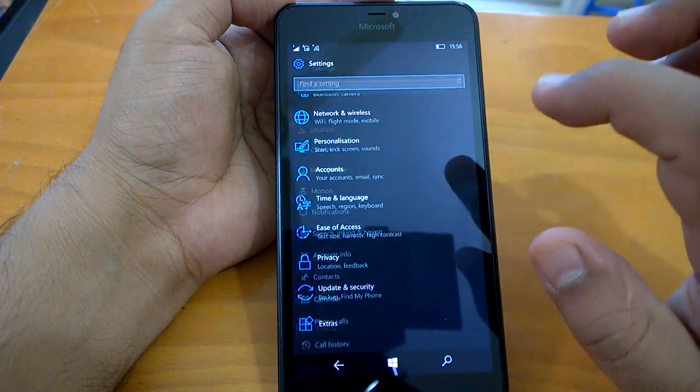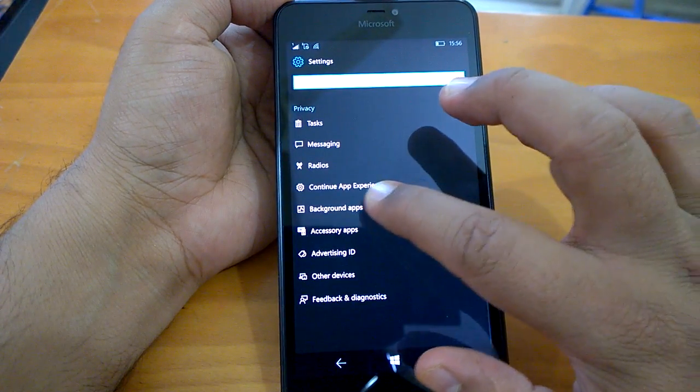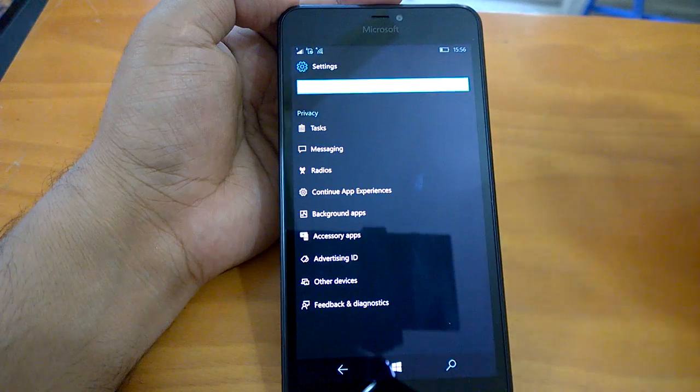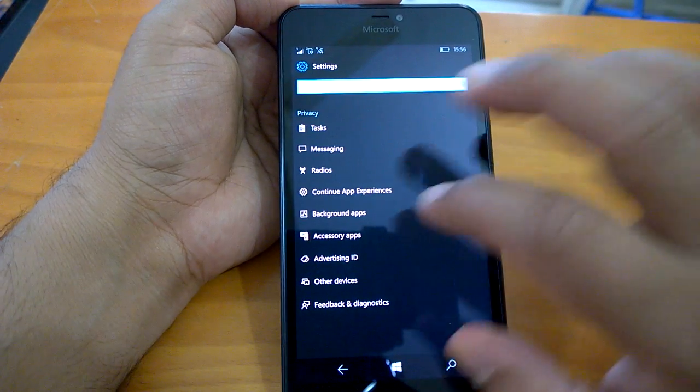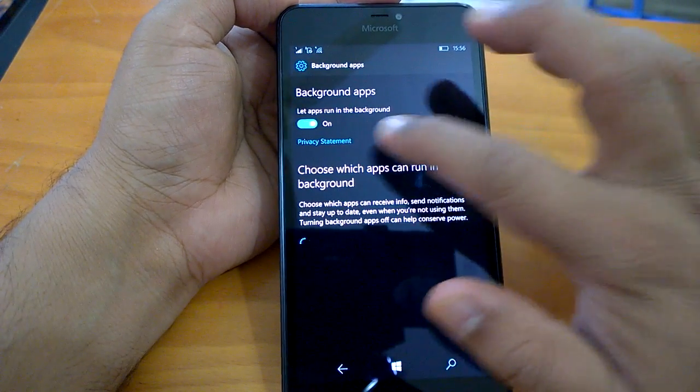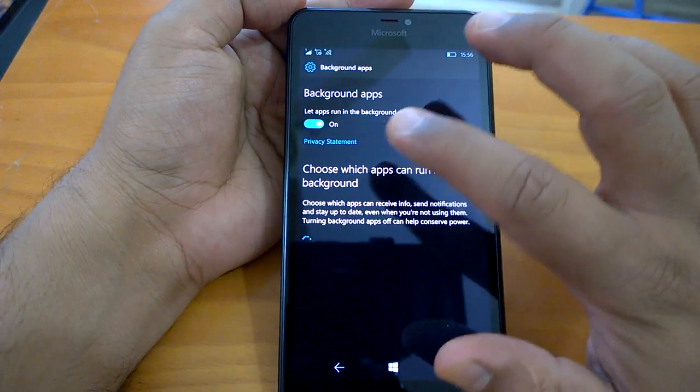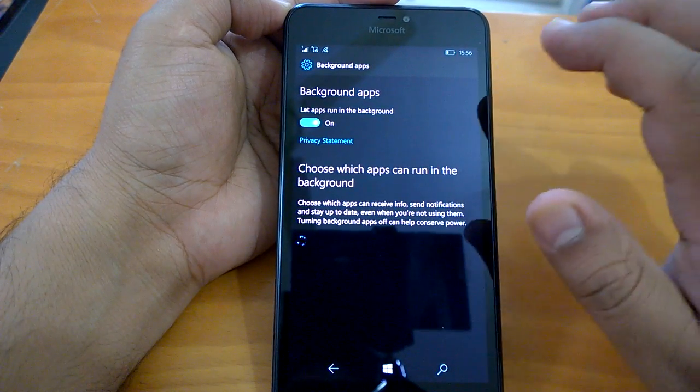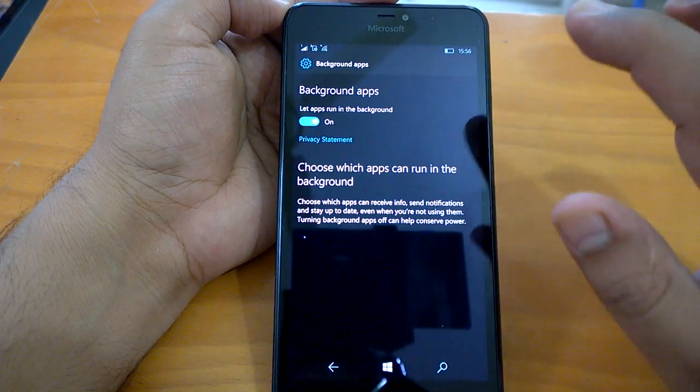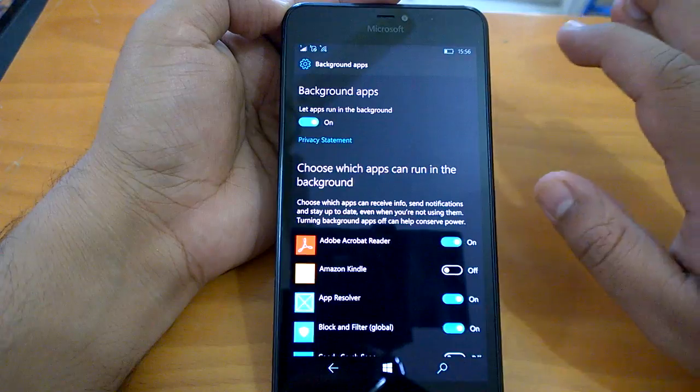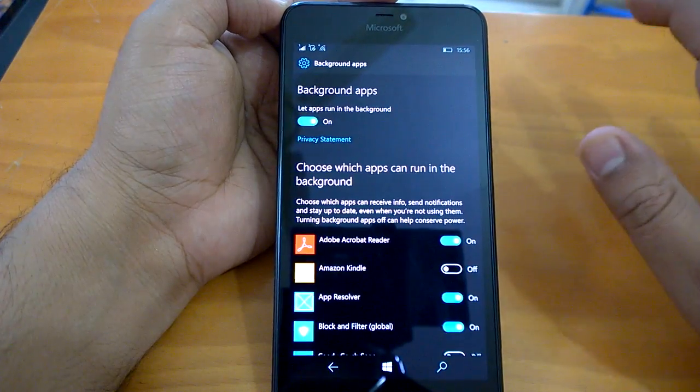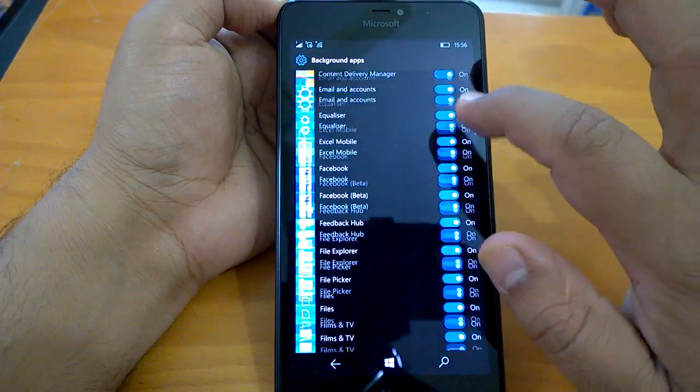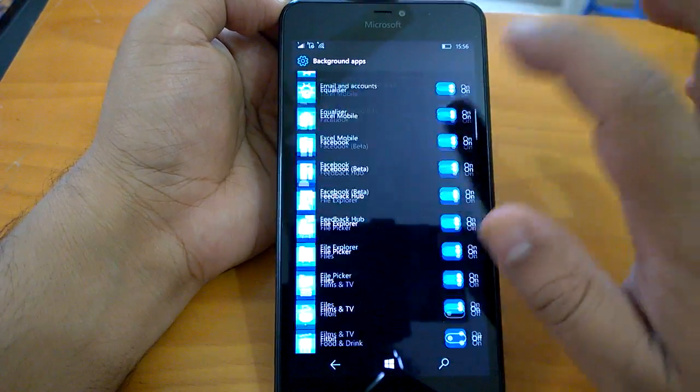If we go to privacy and then to background apps, there is one setting that has arrived and it is really good, really helpful. You can actually choose whether you want even one app to run in the background.